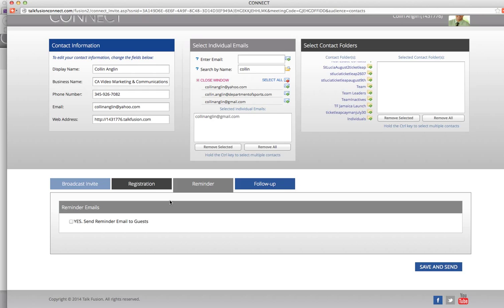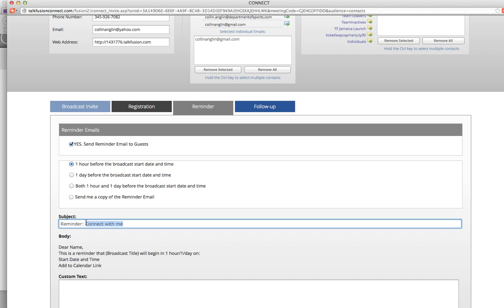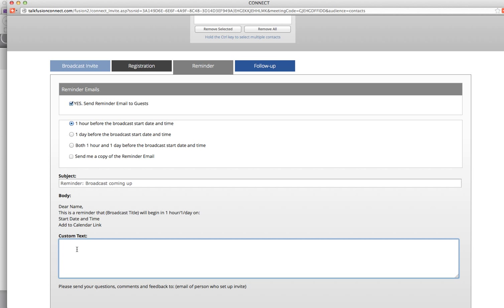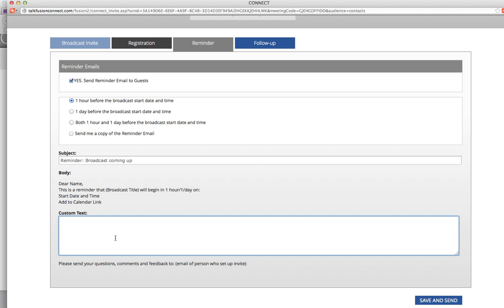The next page is a Reminder. Depending on how soon the event is, I always set out a reminder. I'll say I want to remind the people I send this to an hour before the broadcast. For the subject line I'll put 'Reminder — broadcast coming up.' You can put anything you want. You don't have to put any custom text in the body again, because it's going to give them an entire message saying this is a reminder that this broadcast is beginning in an hour. But if there's something specific you want to say, you can.